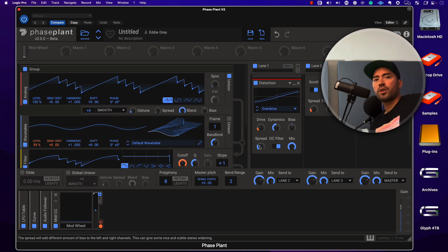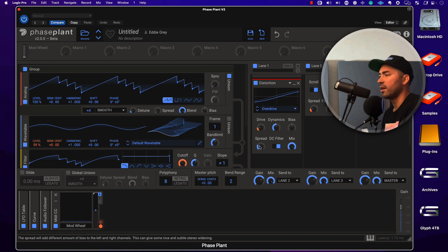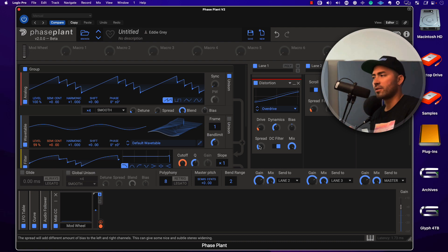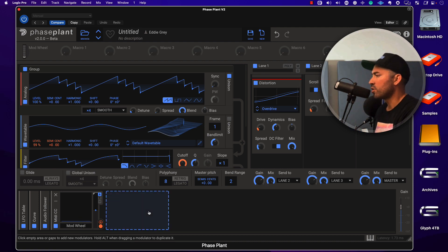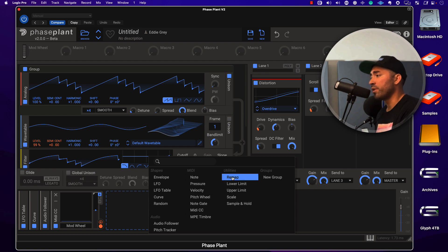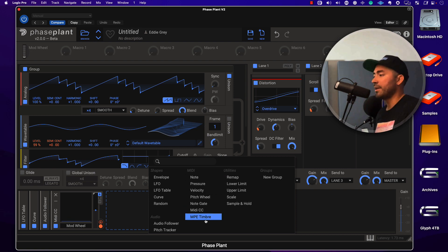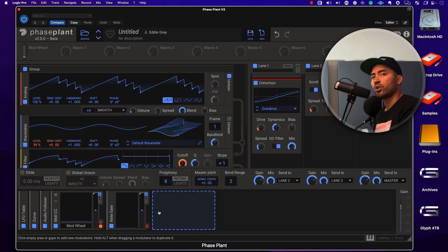These little things are going to make a really big difference in the scope of your tracks and songs — it's all about the little things. There's a lot of great stuff here: you have the ability to remap, and if you have MPE capability you can actually utilize that.